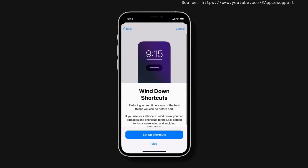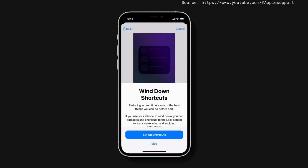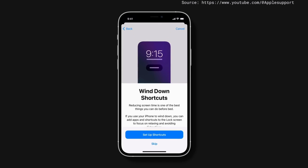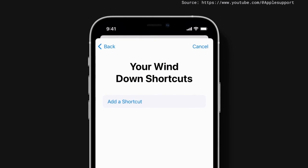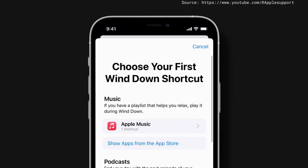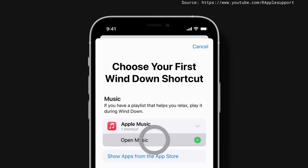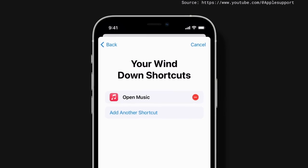If you want to quickly access certain features on your iPhone while sleep mode is on, like listening to a soothing playlist or starting a guided meditation, you can add them to your lock screen as a shortcut. Tap Set Up Shortcuts, tap Add a shortcut, tap a shortcut to select it.